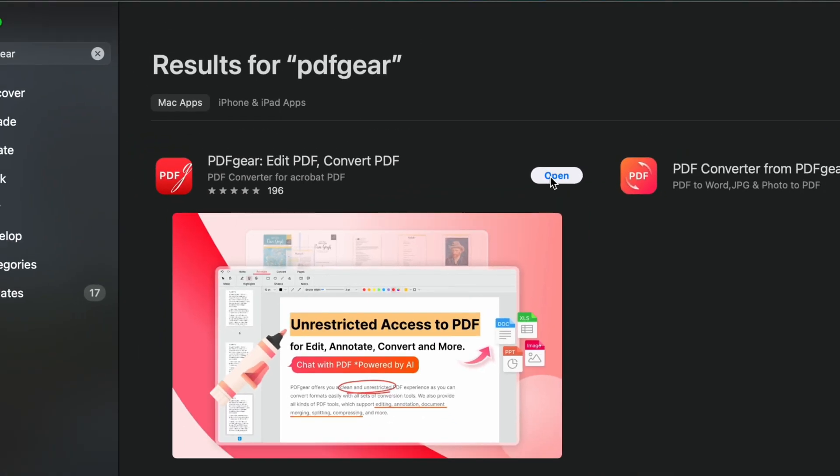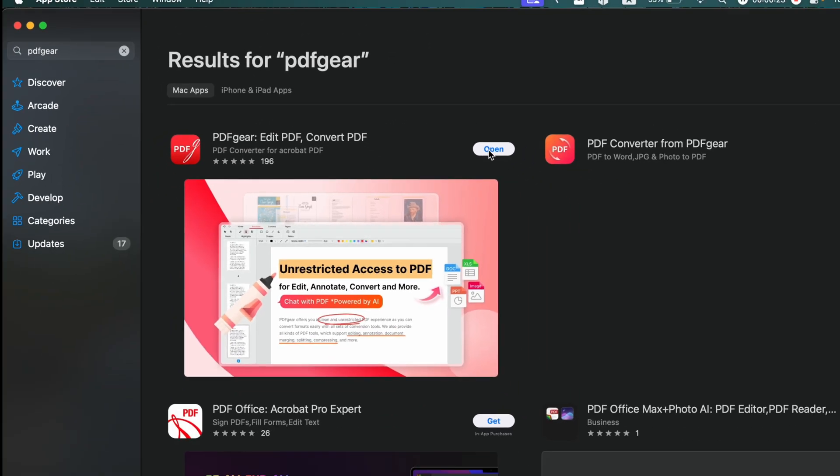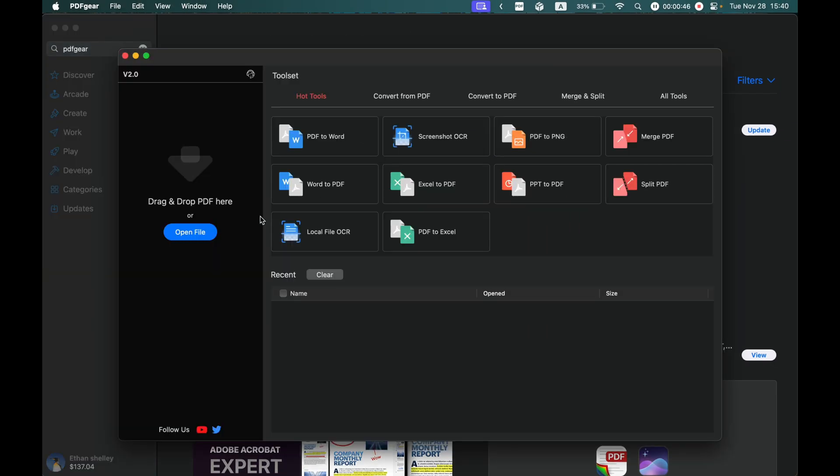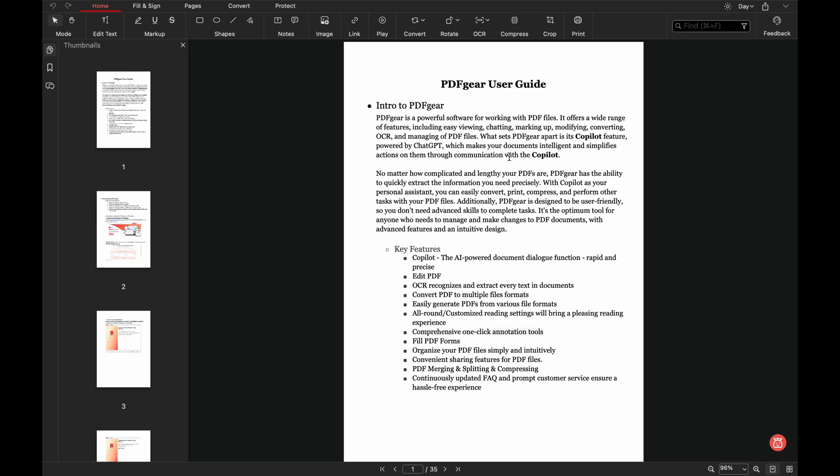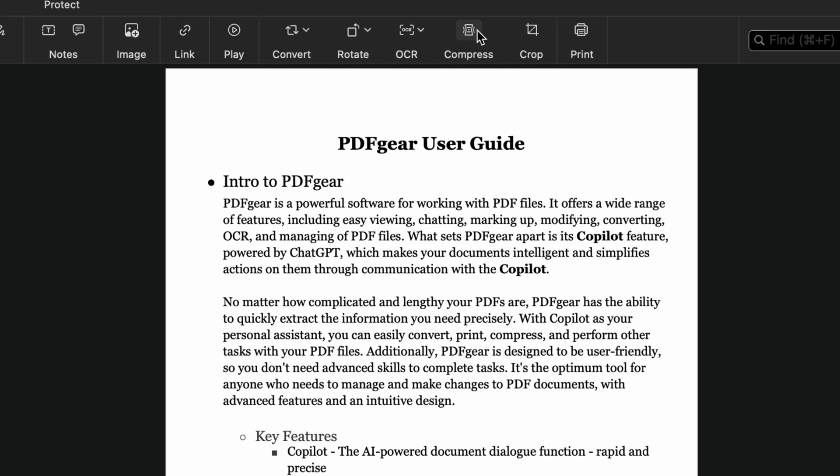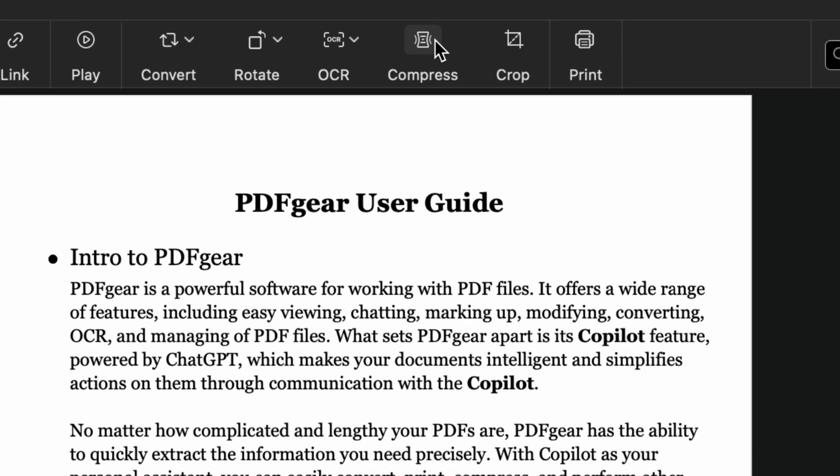Then open the application and open the PDF you want to compress in PDFgear. Click on the home tab to find the compress feature.